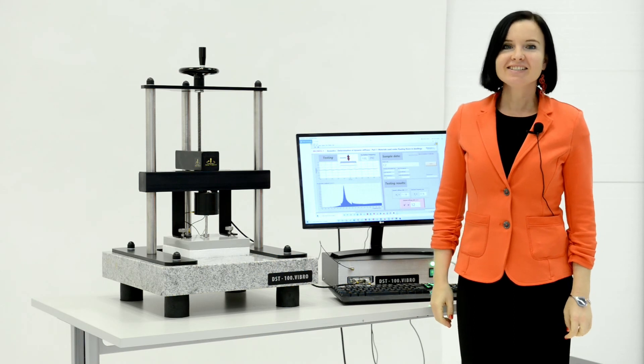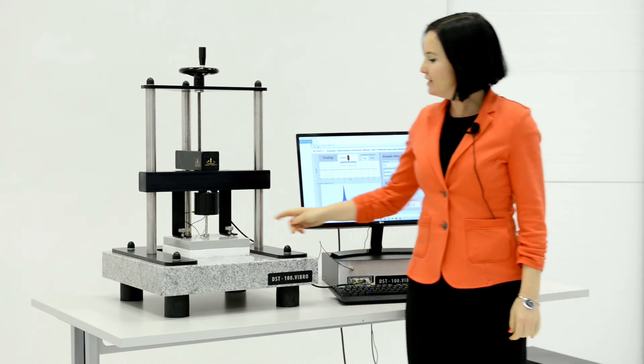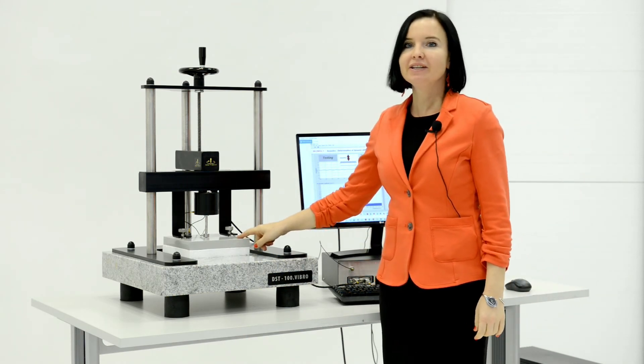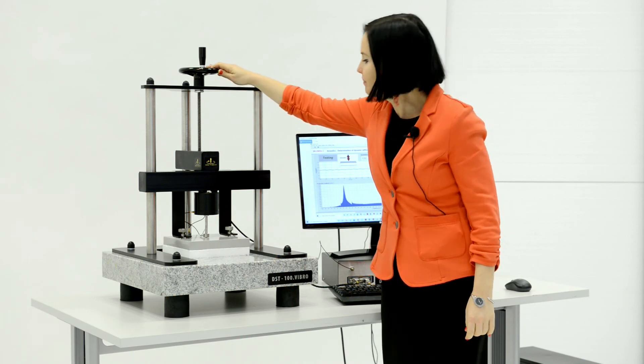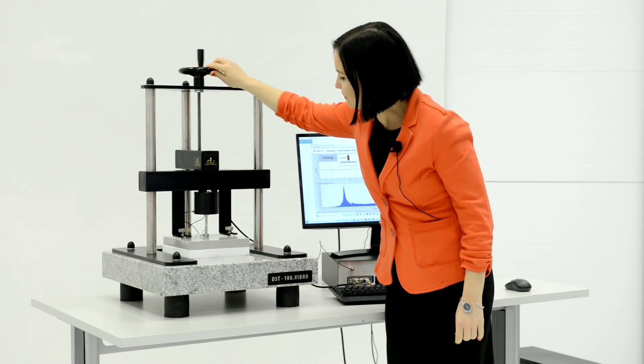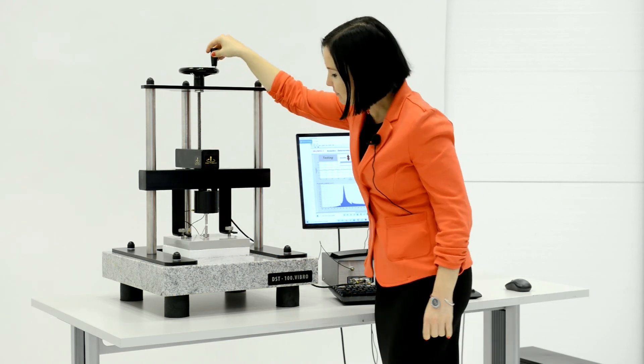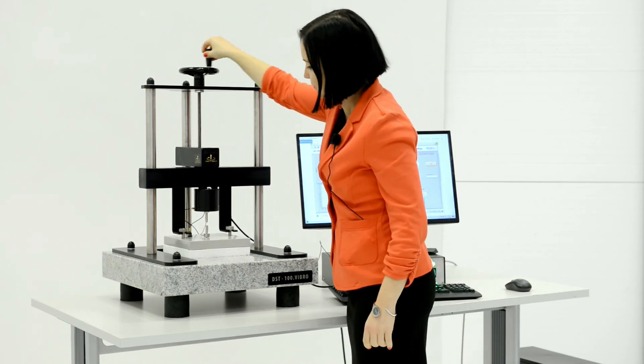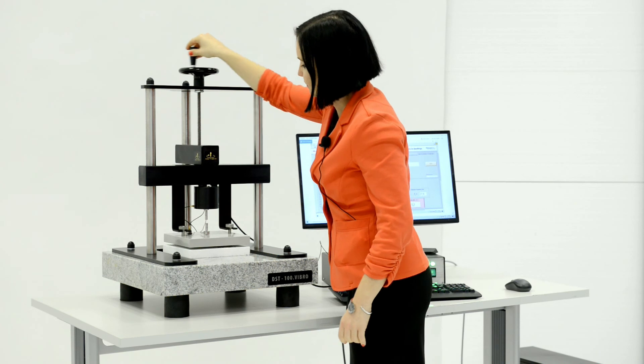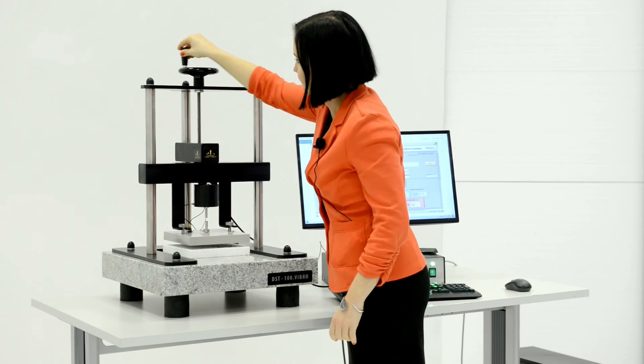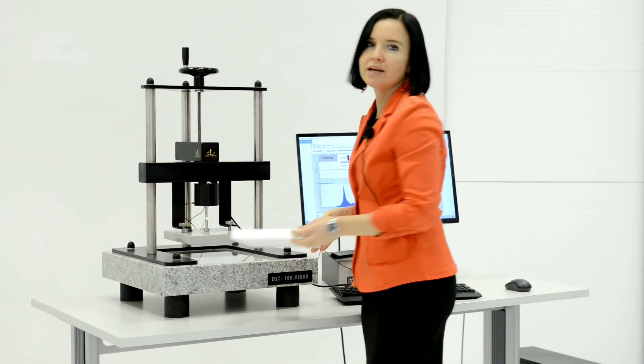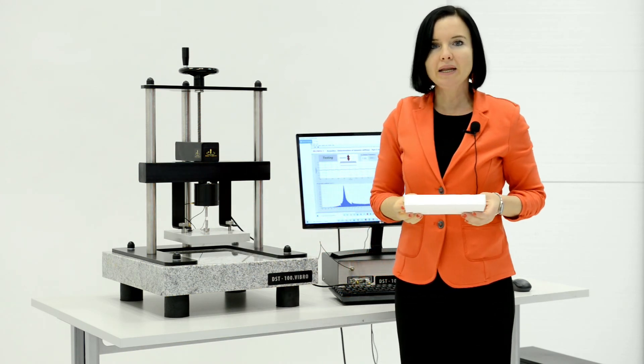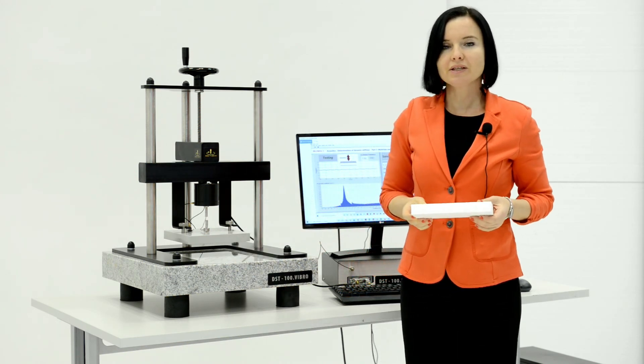The test is finished. Lift the loading plate by turning the mechanism clockwise. Take out the sample and place another sample for testing.